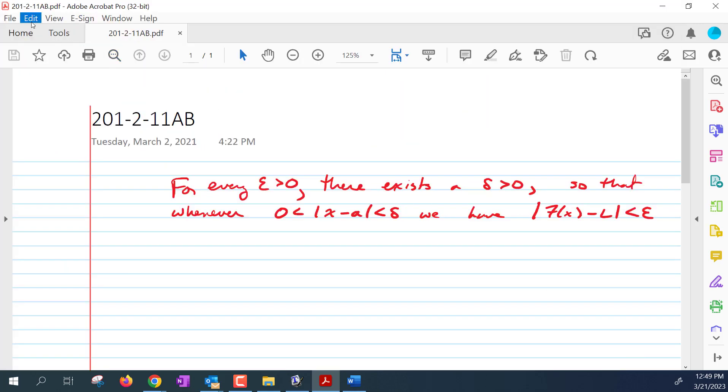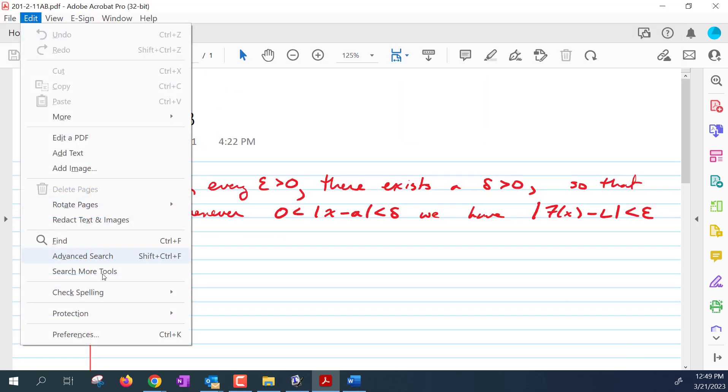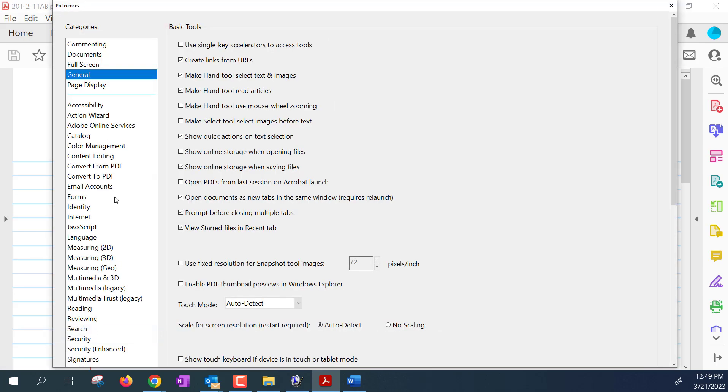So the workaround for this or the fix for this is to go to edit, preferences, and then you'll want to navigate to general. And you'll see this option here, which says show online storage when saving.